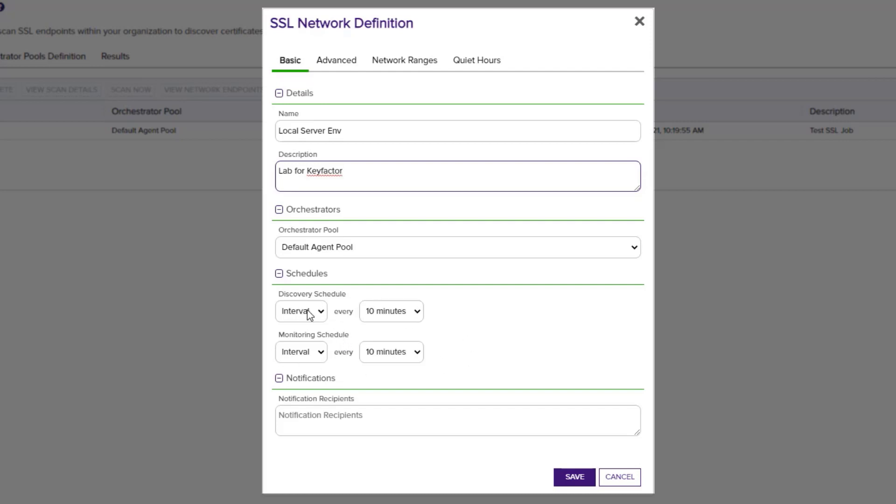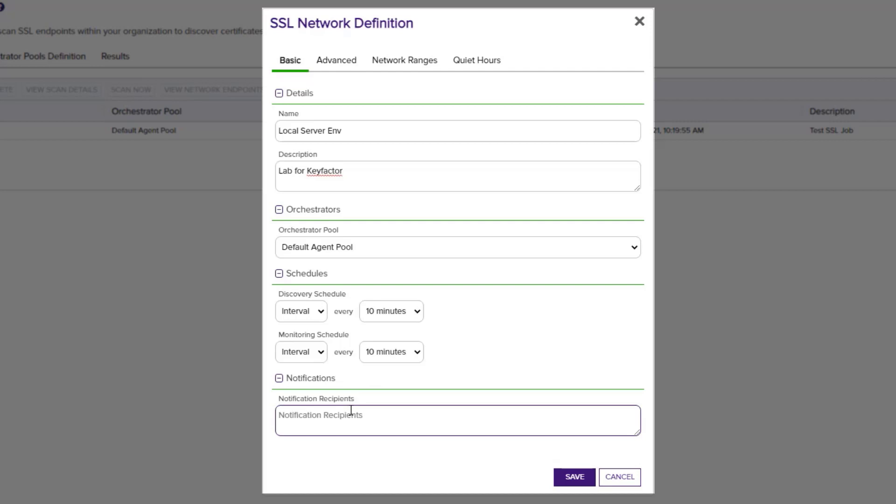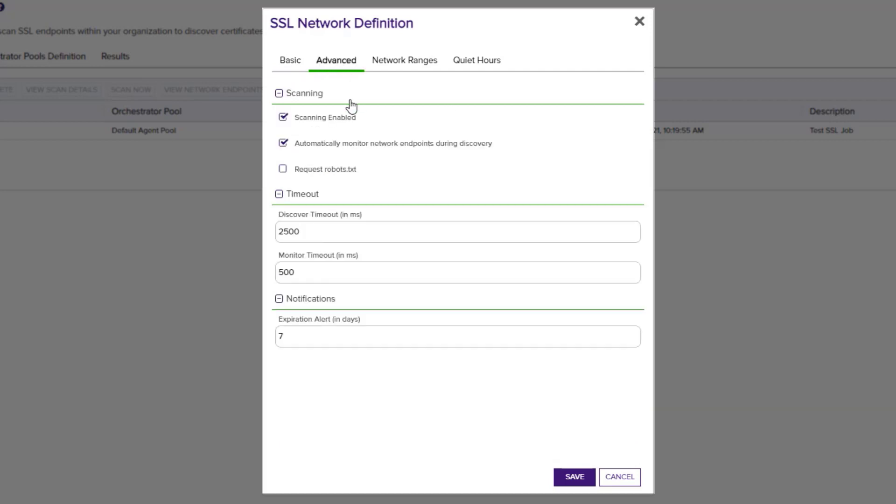Discovery jobs search for new certificates and will touch every endpoint within the network definition. Monitoring jobs look at existing certificates marked included for monitoring and will alert based on the configured expiration threshold defined in the advanced tab. We'll also define a recipient for notifications and let's move on to the advanced tab.